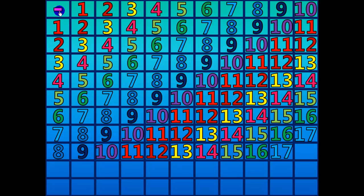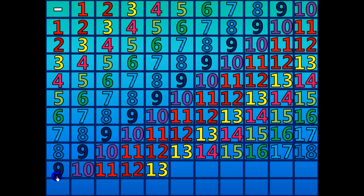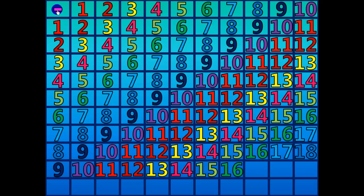10 minus 1 equals 9. 11 minus 2 equals 9. 12 minus 3 equals 9. 13 minus 4 equals 9. 14 minus 5 equals 9. 15 minus 6 equals 9. 16 minus 7 equals 9. 17 minus 8 equals 9. 18 minus 9 equals 9. 19 minus 10 equals 9.